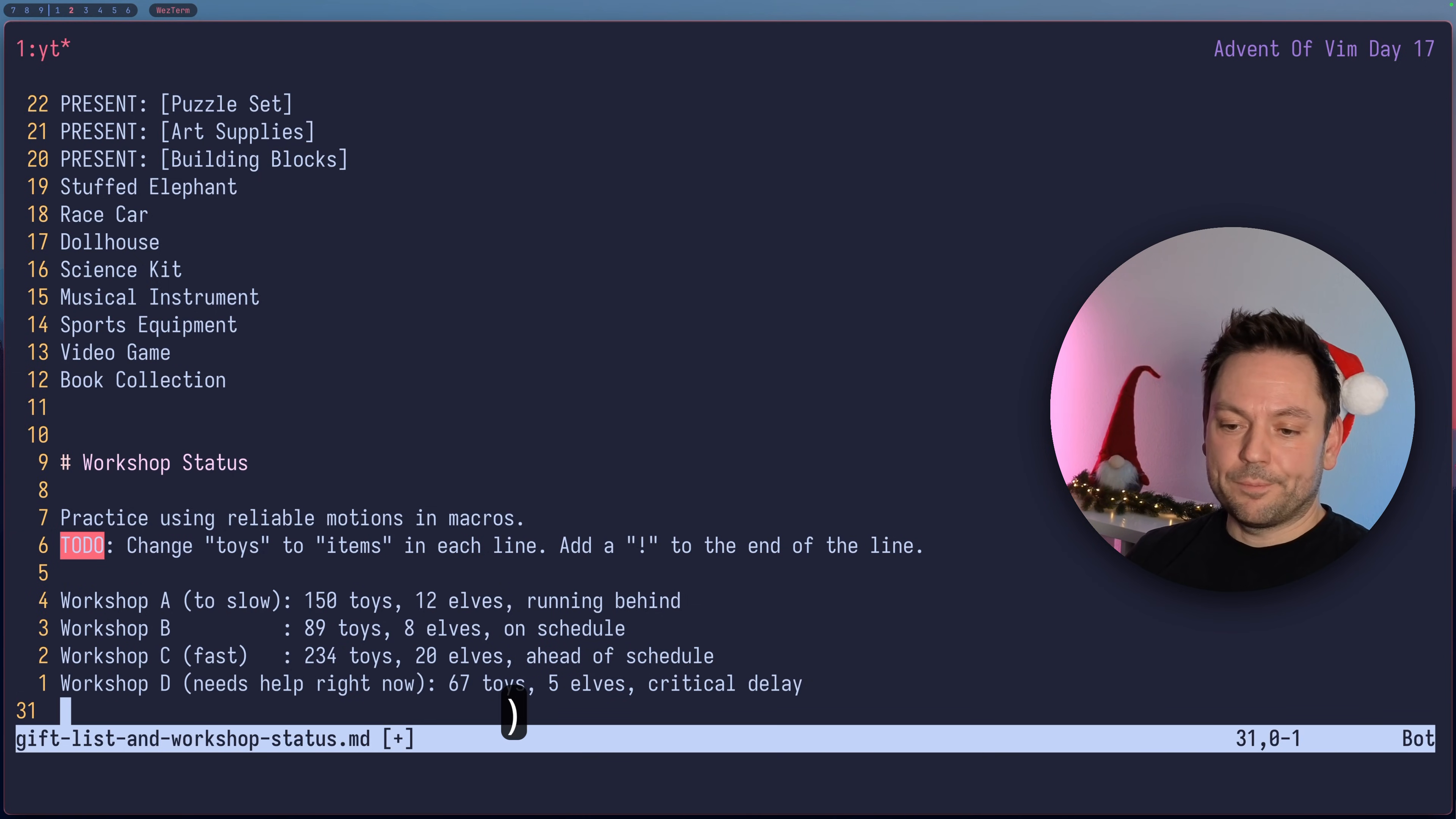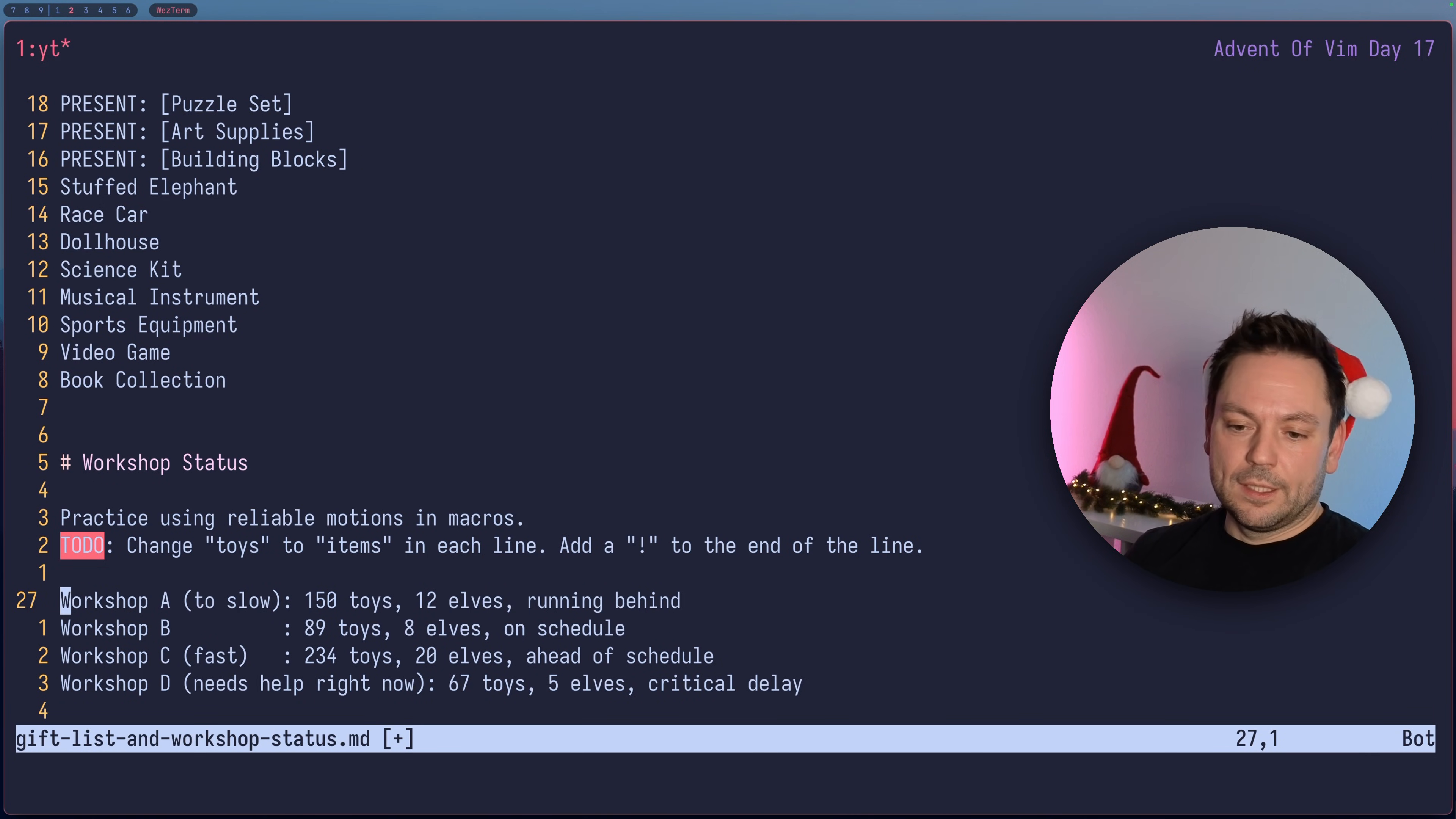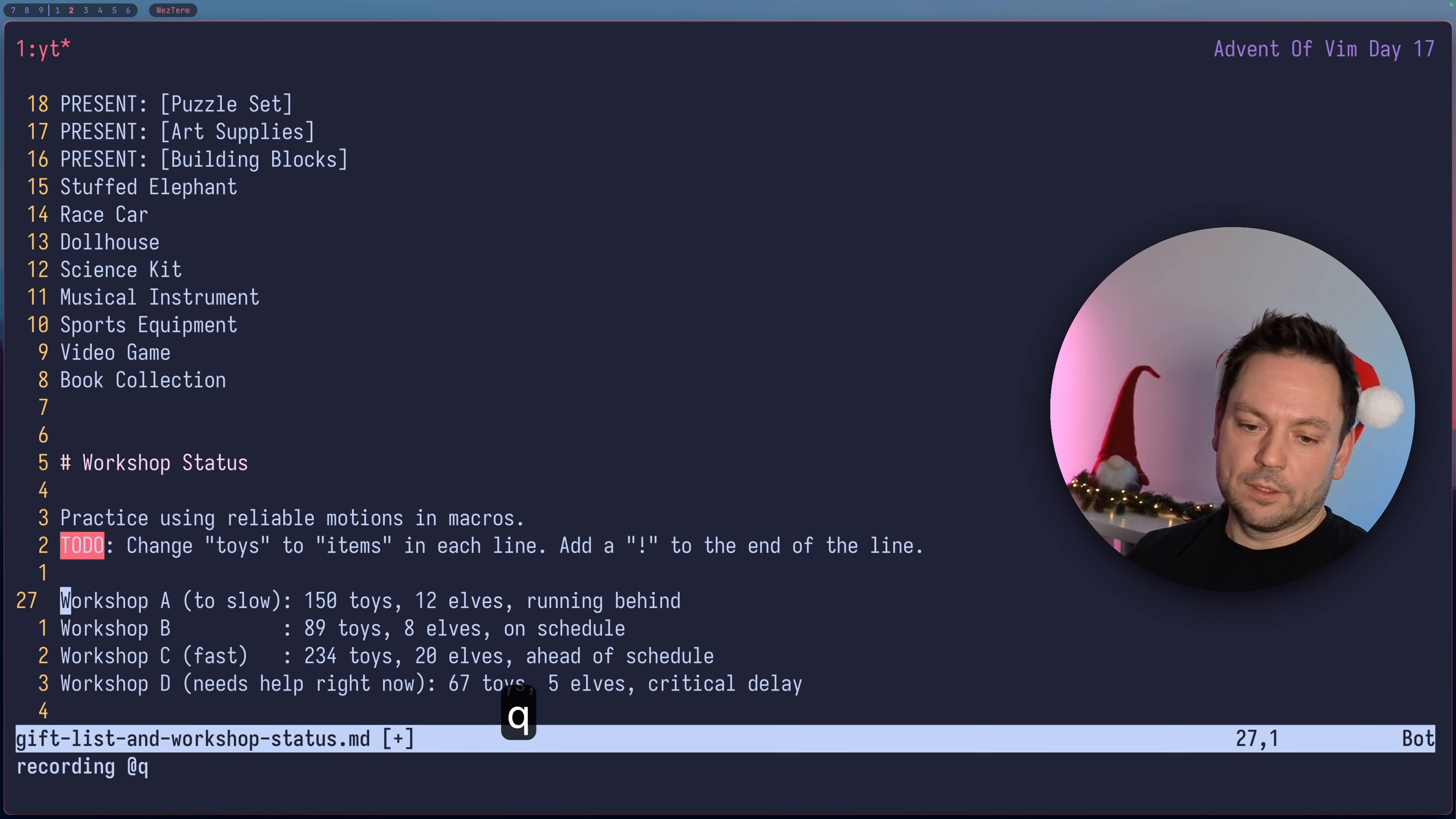Let's jump down a little bit and we have another practice session we're gonna do. We already saw that we should prepare our macros so that it is repeatable line by line. Just one more example. Let's say we wanted to change the TOYS word in each line to ITEMS and we could go about this in different ways with different motions you can imagine.